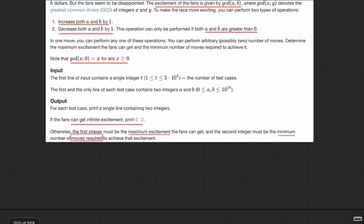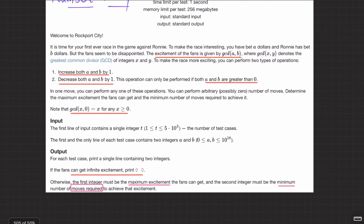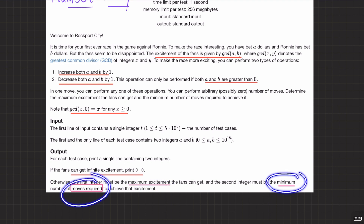To summarize: we are given two integers a and b, and we want to maximize GCD(a, b) using only two types of operations — increase both by one, or decrease both by one. The question asks us to print the maximum excitement we can achieve, and the minimum number of operations used to achieve it. One operation means either increasing or decreasing both by one.